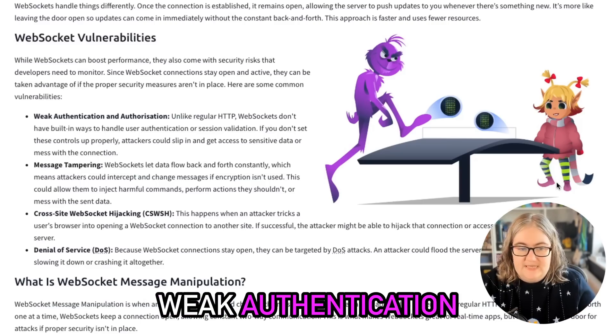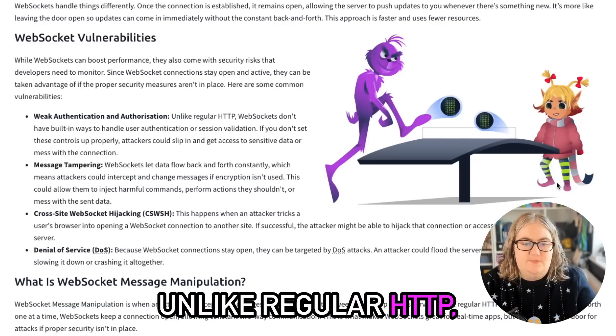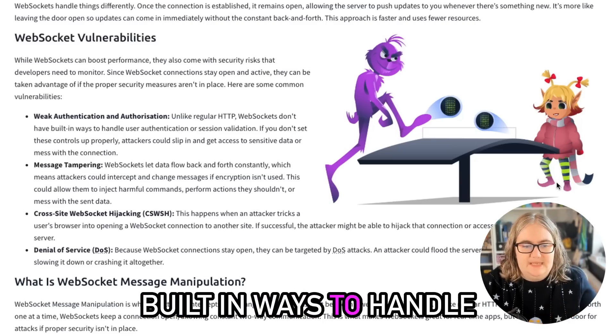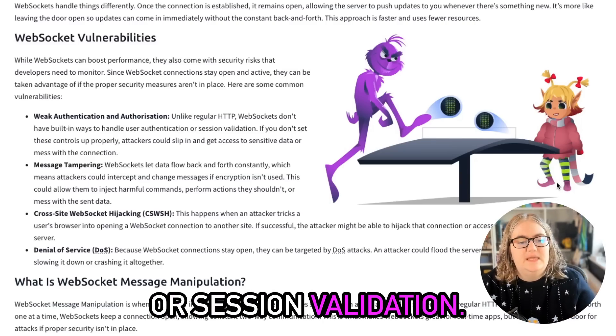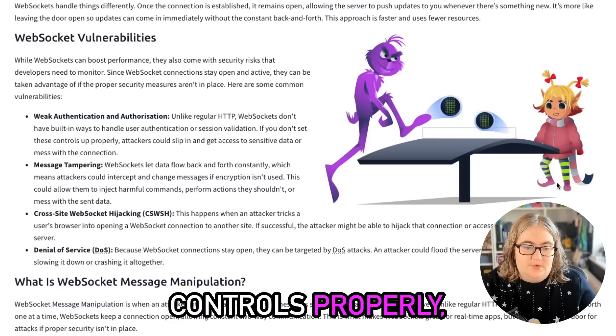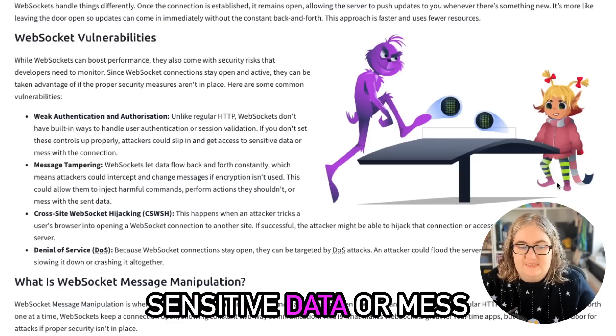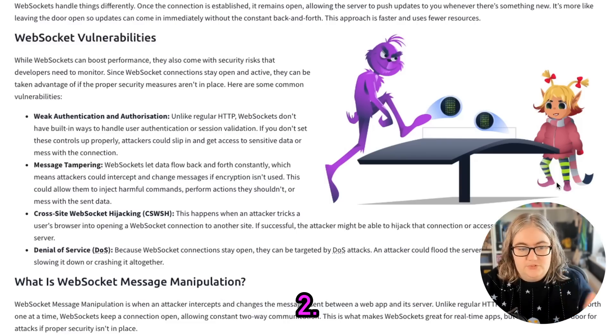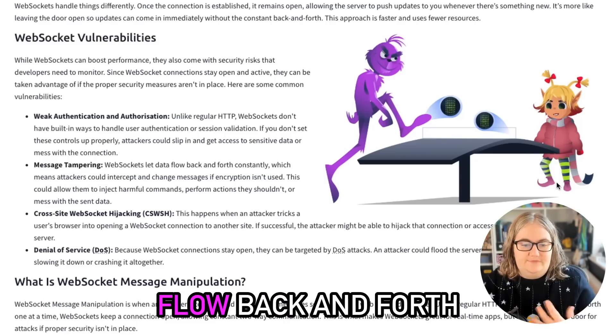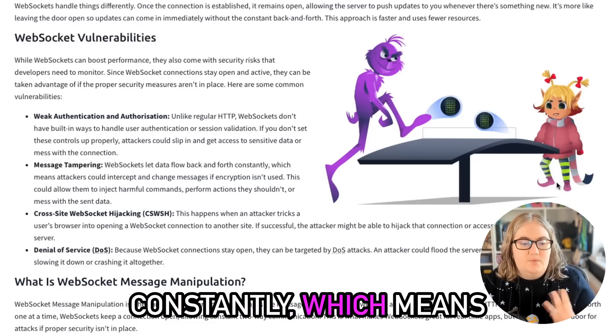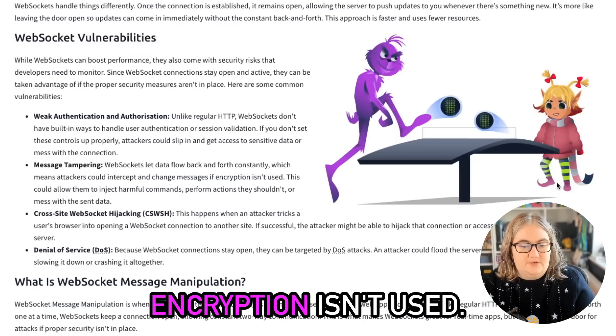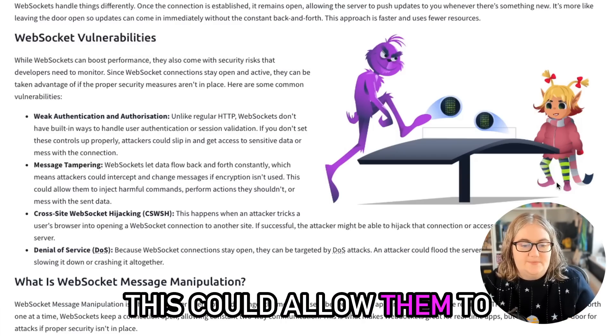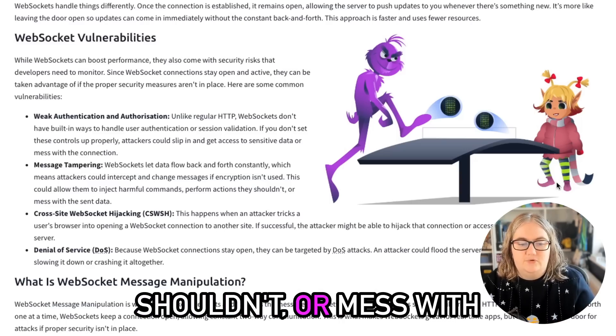One: Weak authentication and authorization. Unlike regular HTTP, WebSockets don't have built-in ways to handle user authentication or session validation. If you don't set up these controls properly, attackers could slip in and get access to sensitive data or mess with the connection. Two: Message tampering. WebSockets let data flow back and forth constantly, which means attackers could intercept and change messages if encryption isn't used.